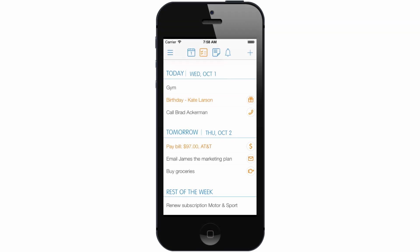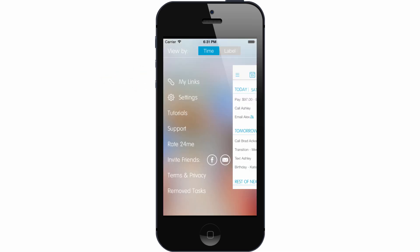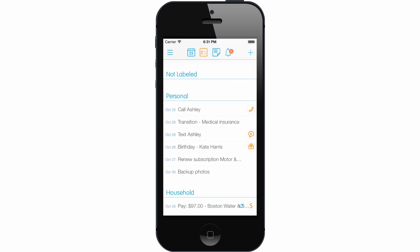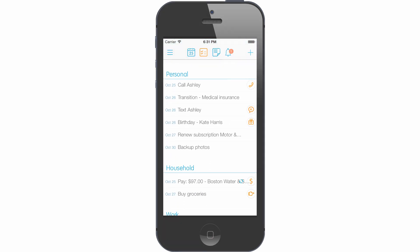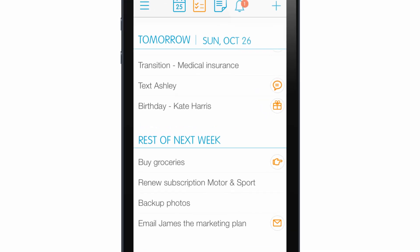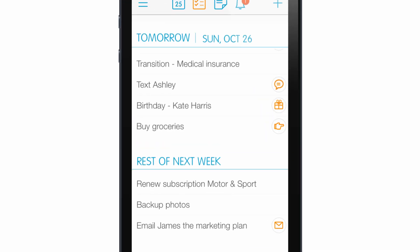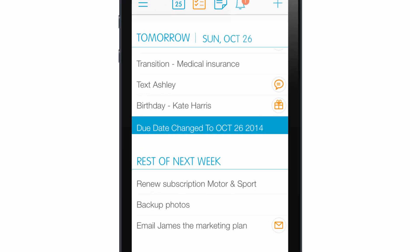There are two views for tasks. The time view lists all tasks by their time, with newer tasks at the top of the list. The other is the label view, where tasks are grouped by their label. Both views support drag and drop so you can sort tasks the way you want.